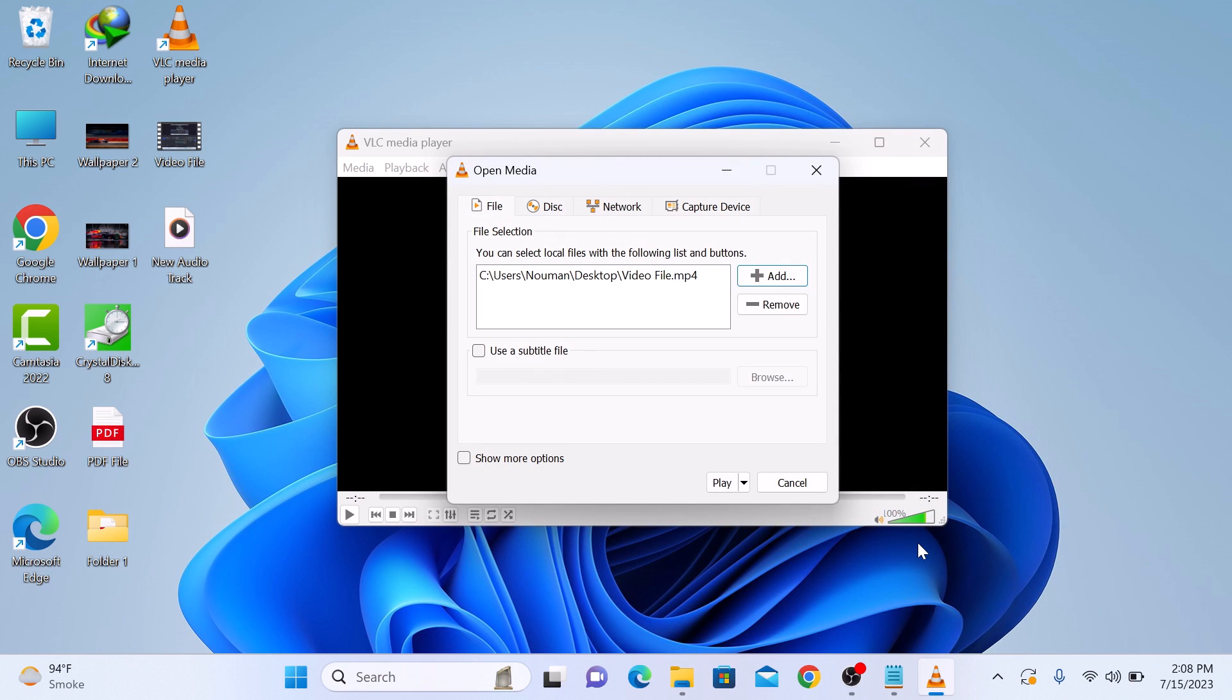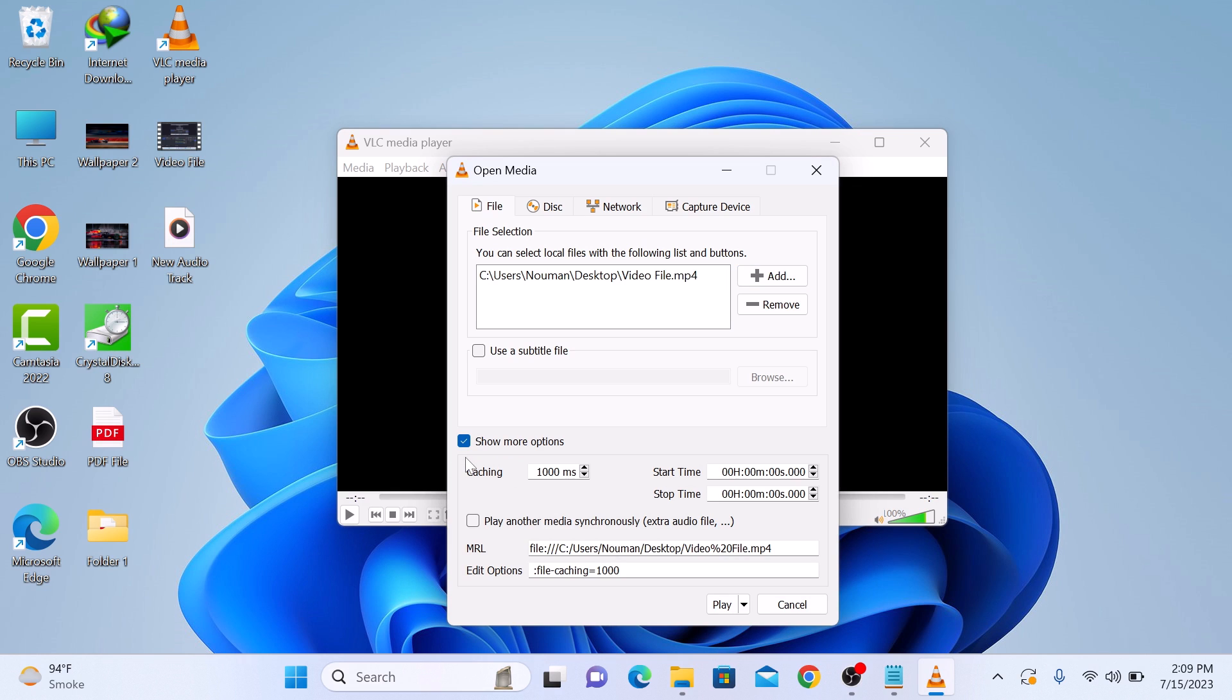At the bottom left corner of the window, check the option Show More Options. Now check the second option, Play Another Media.